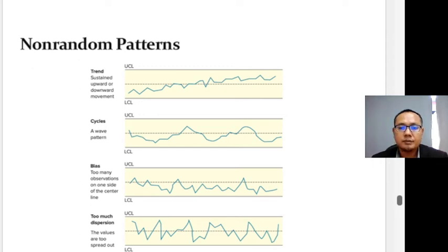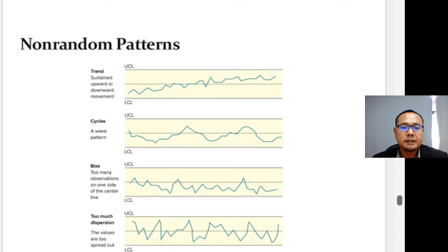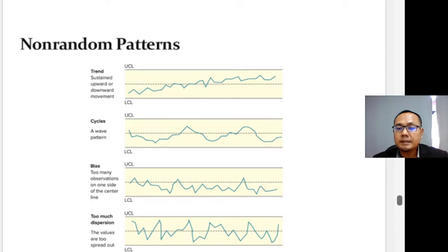A variety of run tests are available. When a process is stable or in statistical control, the output it generates will exhibit random variability over a period of time.